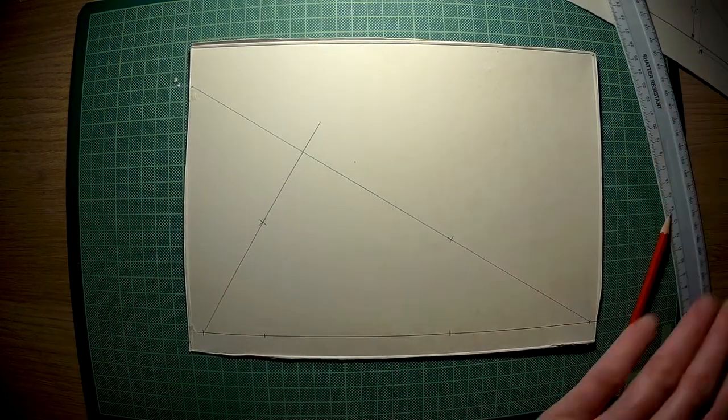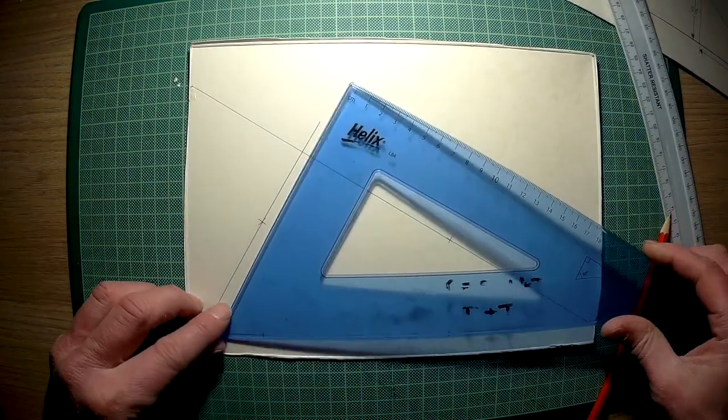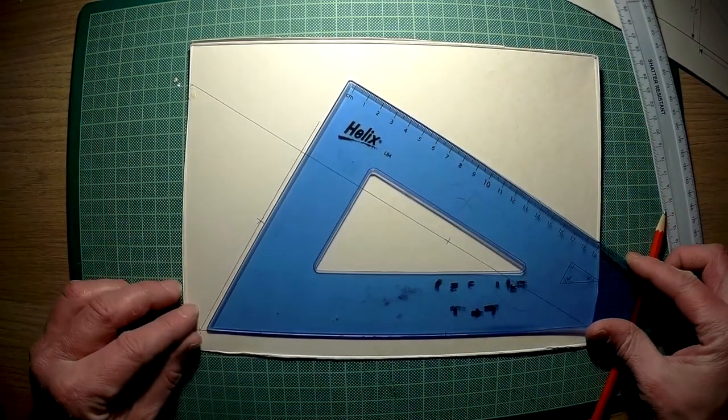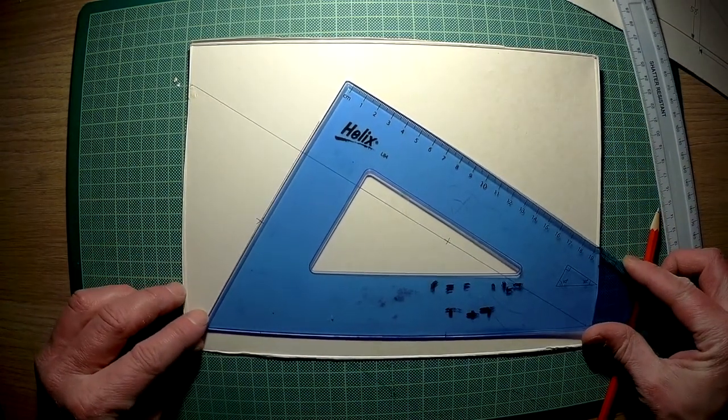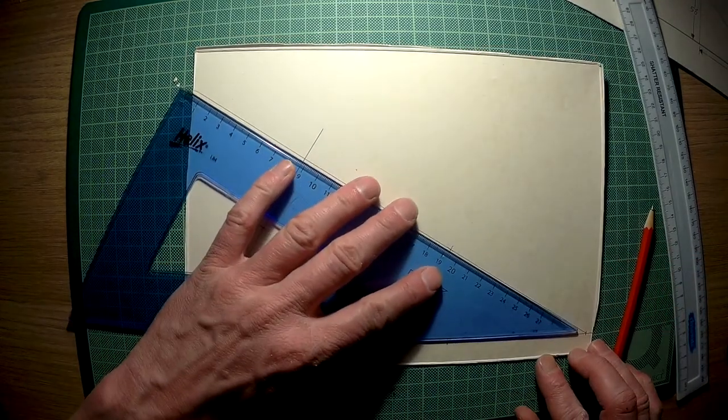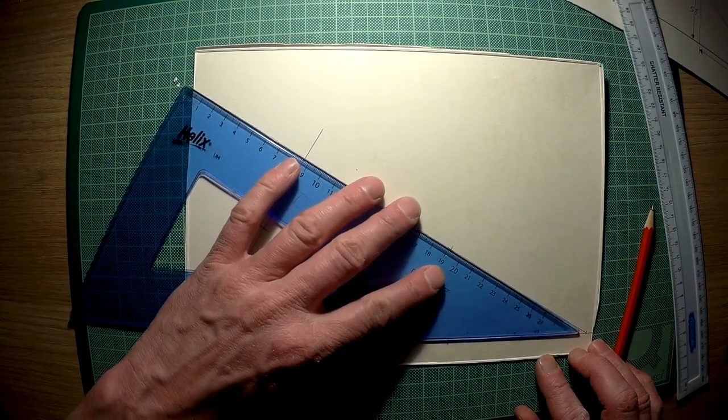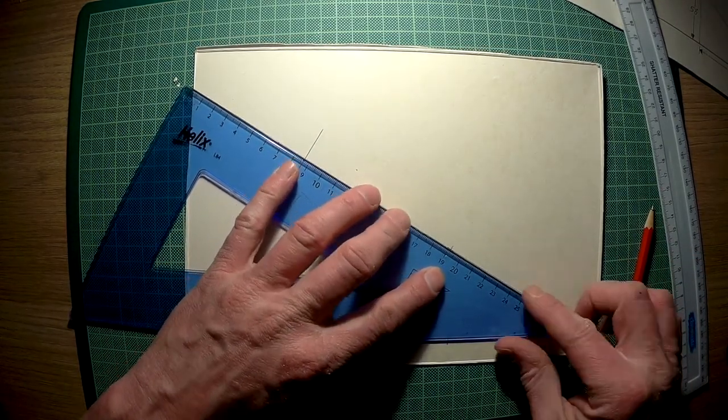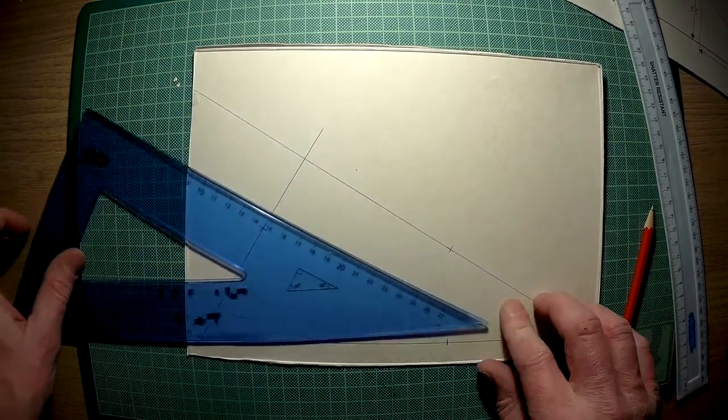That is now 60 degrees in this corner and 30 degrees in this corner.